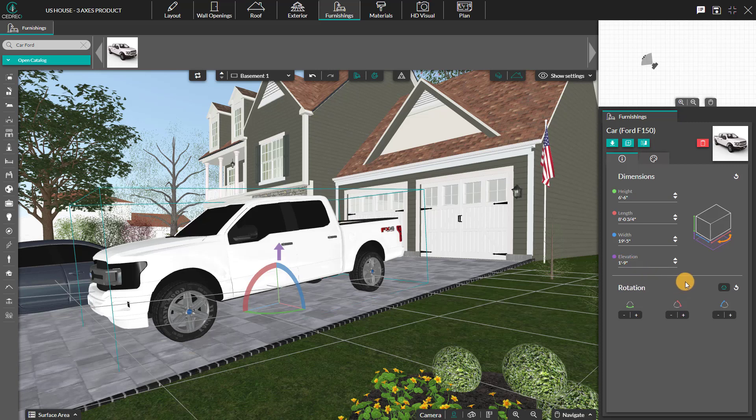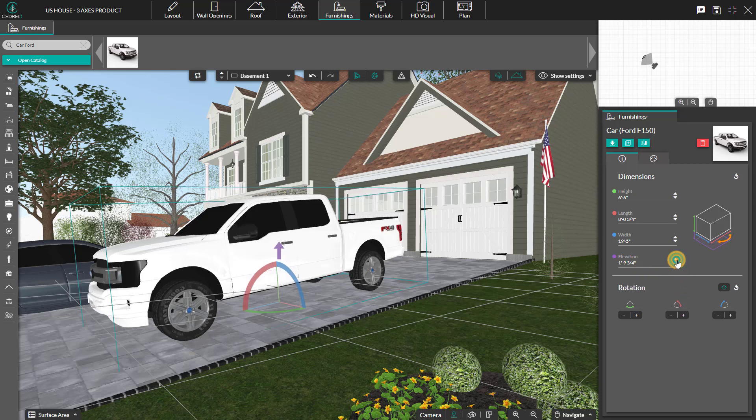Back to our example, you can adjust the different axis and elevation of the product to perfectly align your car here.